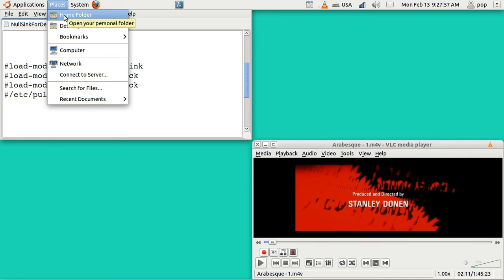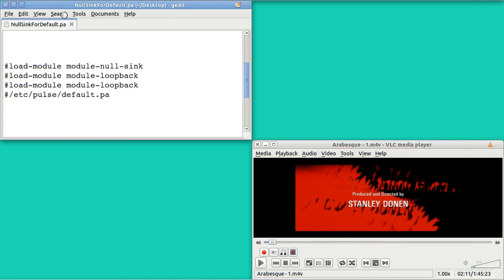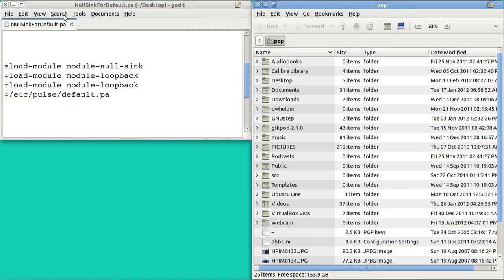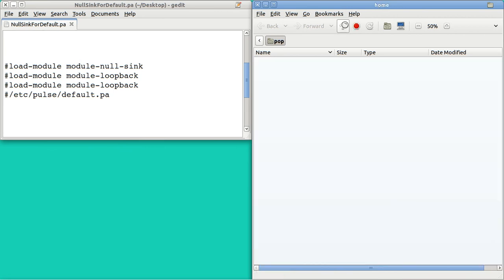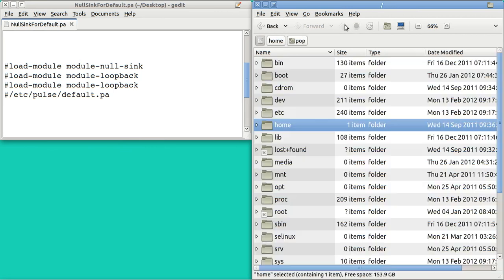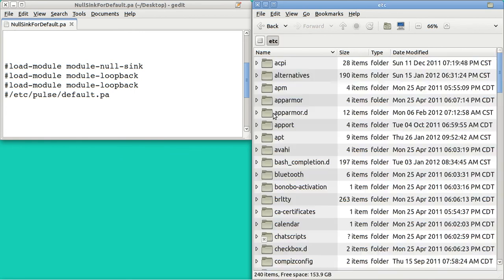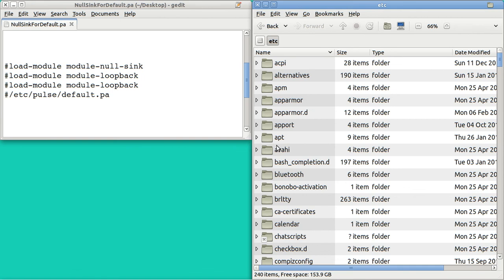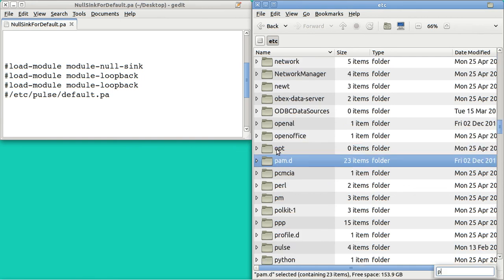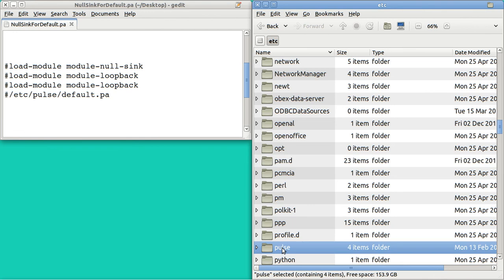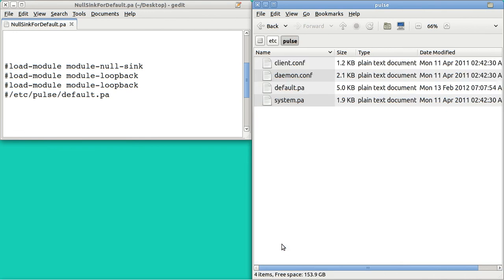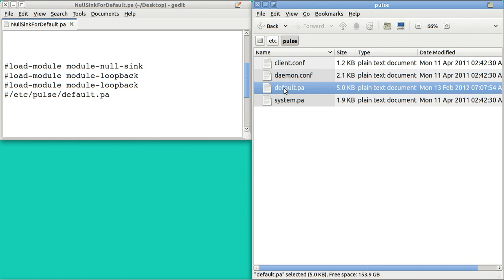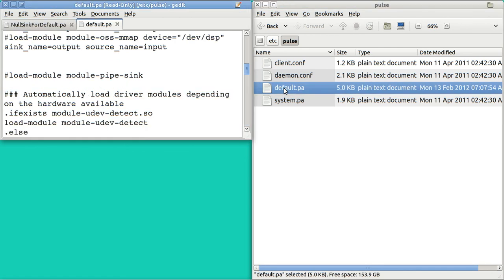You go to Home. Oh, not Home. Sorry. You go to Computer. And then ETC. Put in P for Pulse. And then you go to default.pa.